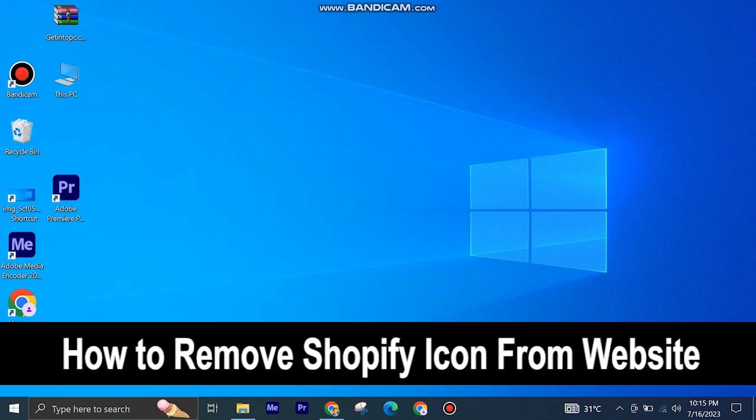Here's how to remove Shopify icon from website. It's quite easy and simple to do, but make sure to watch the full video so you don't miss out on any important steps.